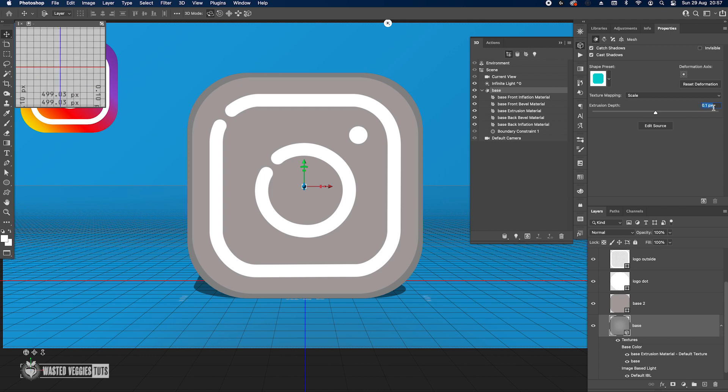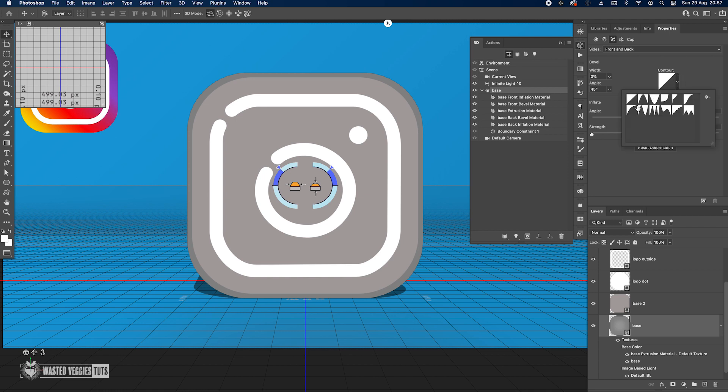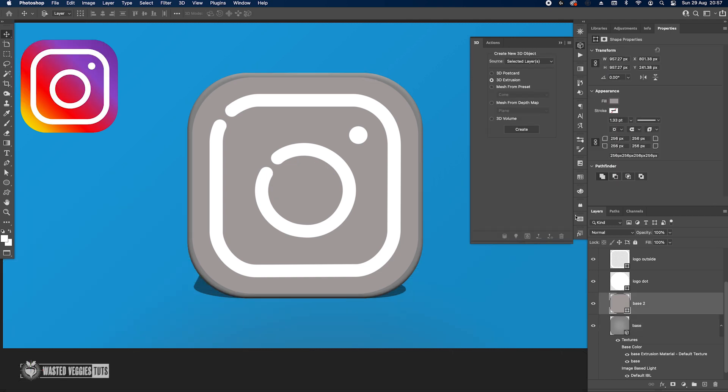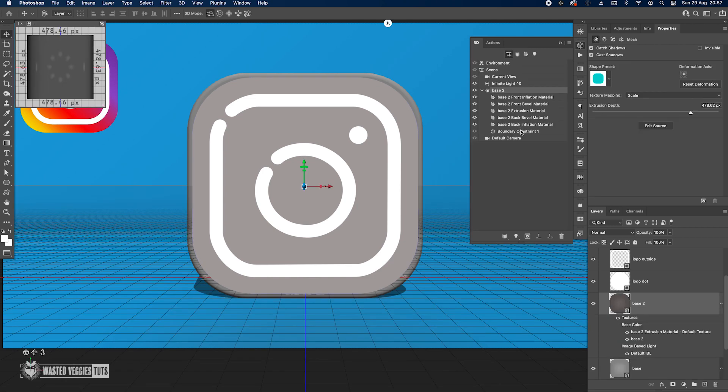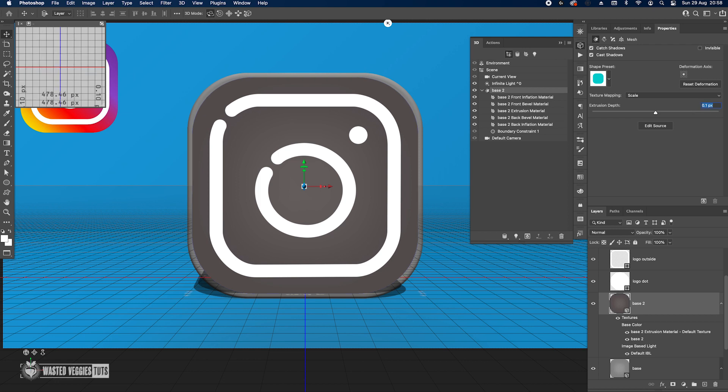Go here to bevel front and back, and here let's just select this contour and change the angle to 30 degrees and the width. There we go, this is good. Moving on to base 2, do the same - create, that's going to be 0.1, and I don't apply any bevel.